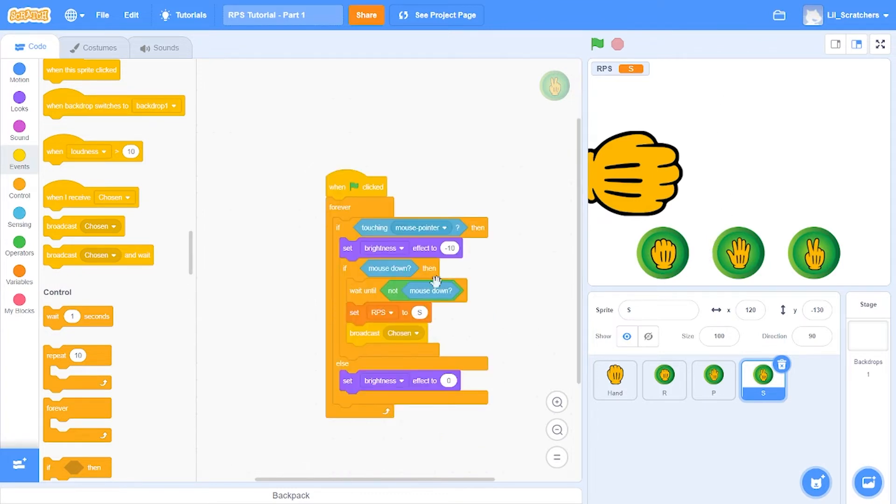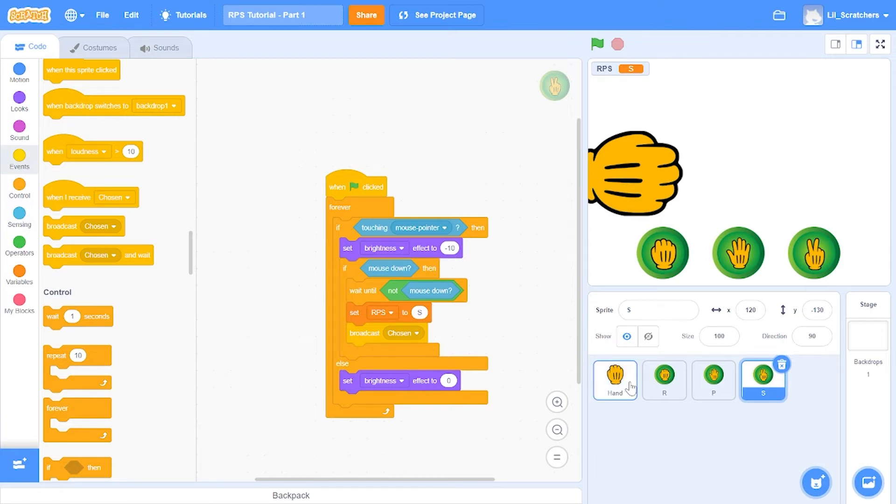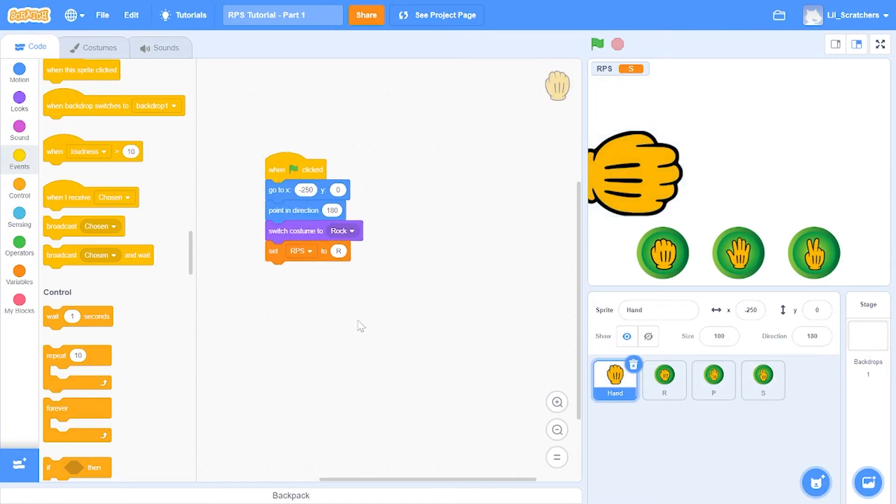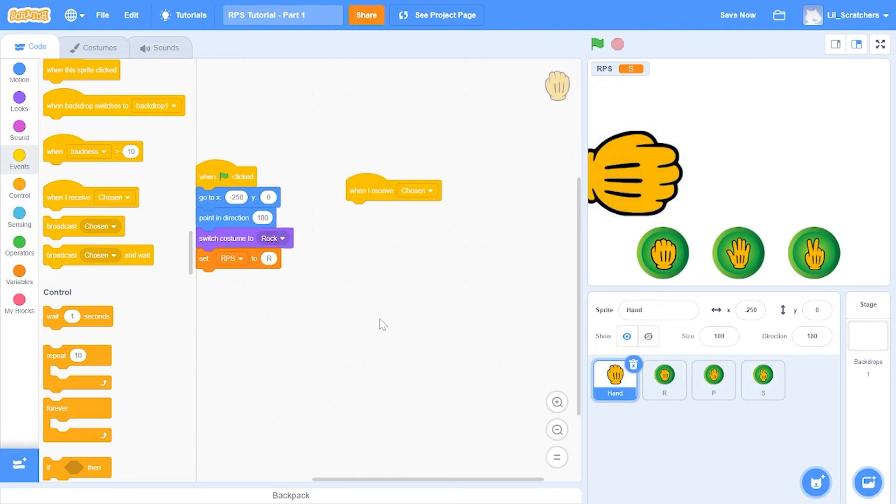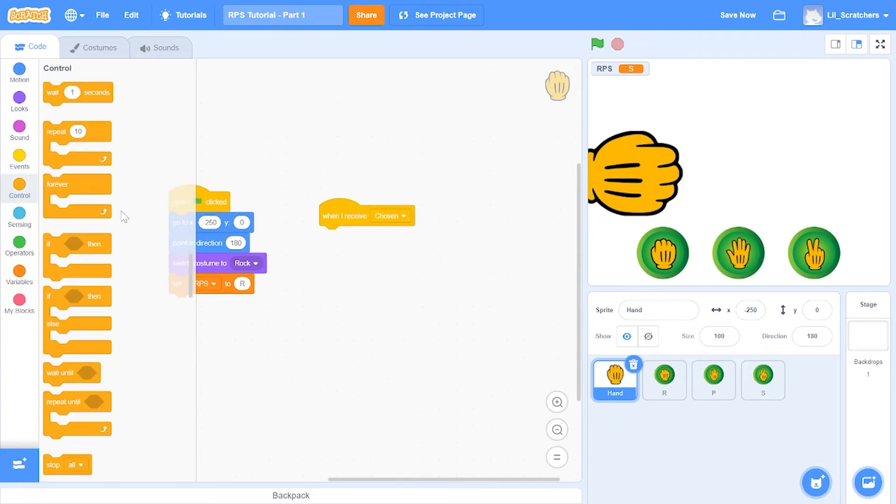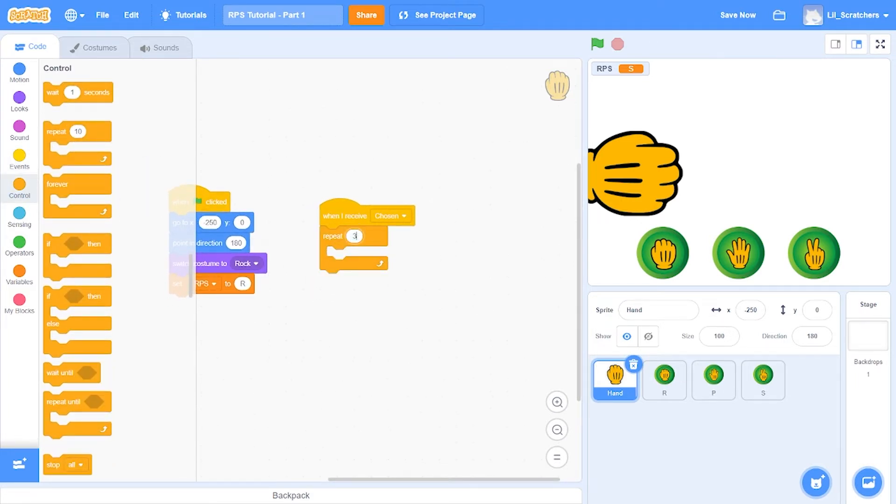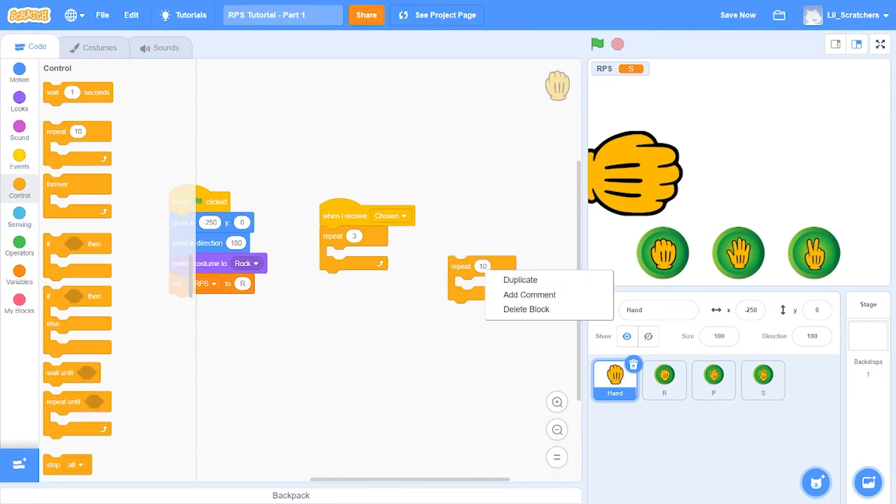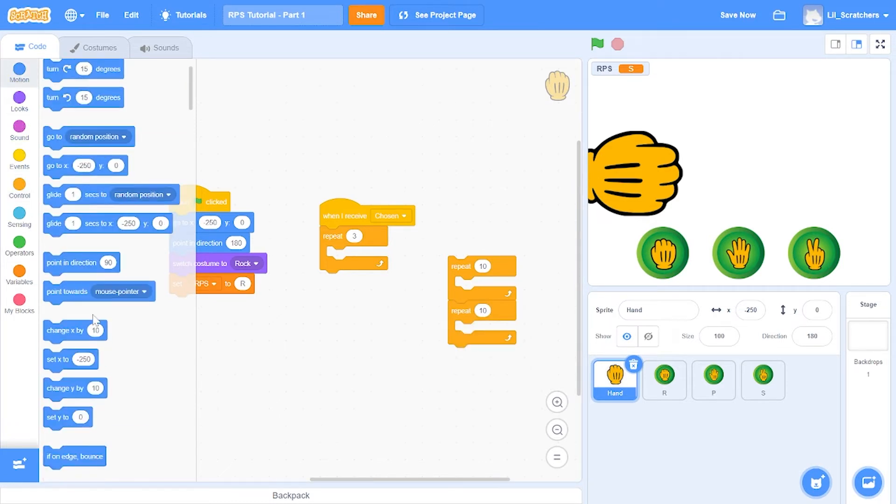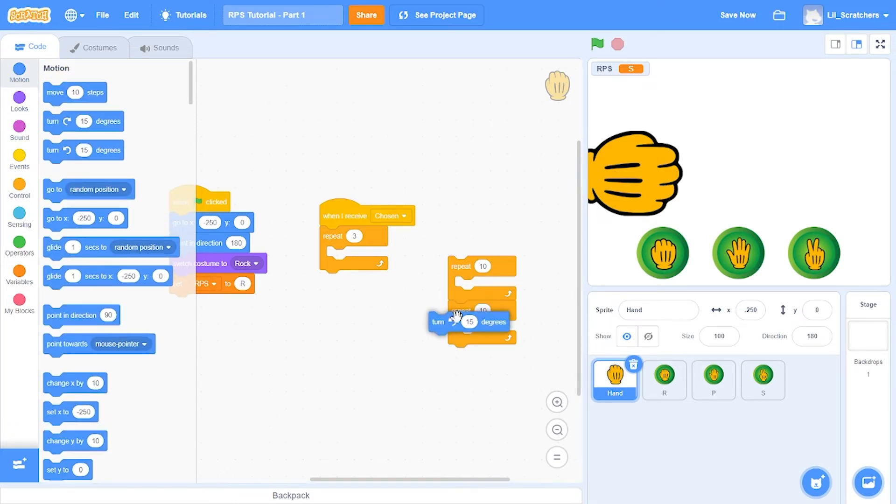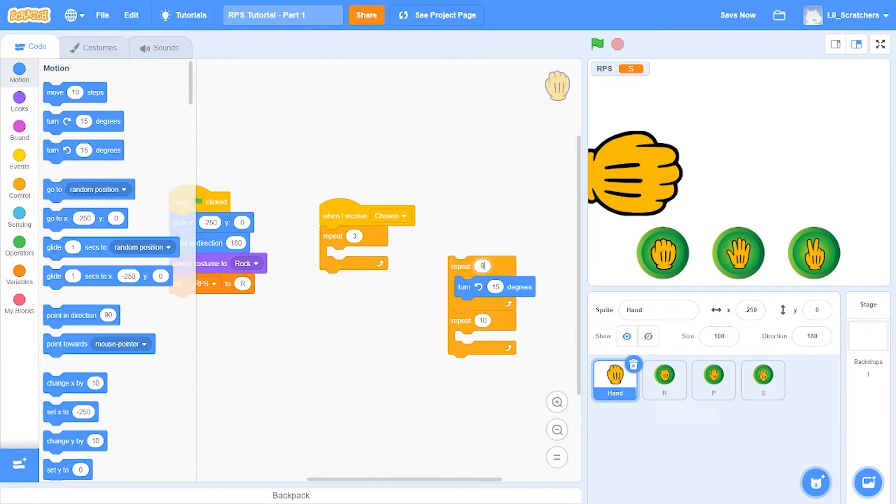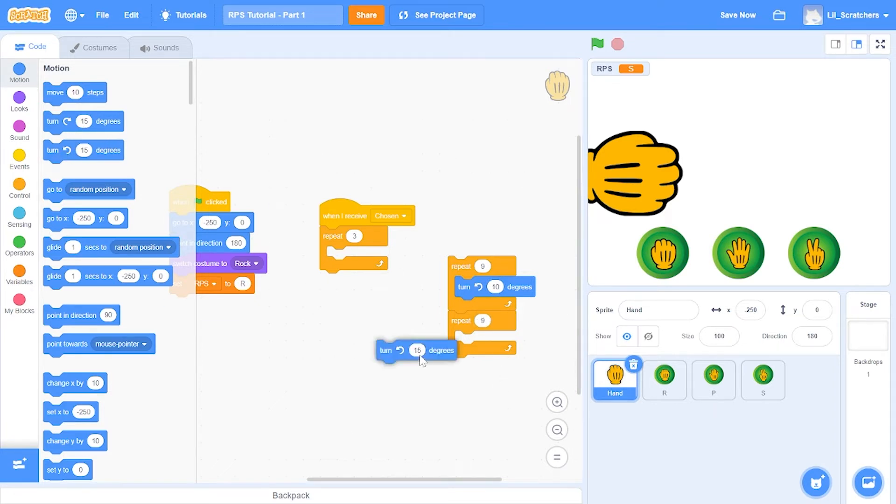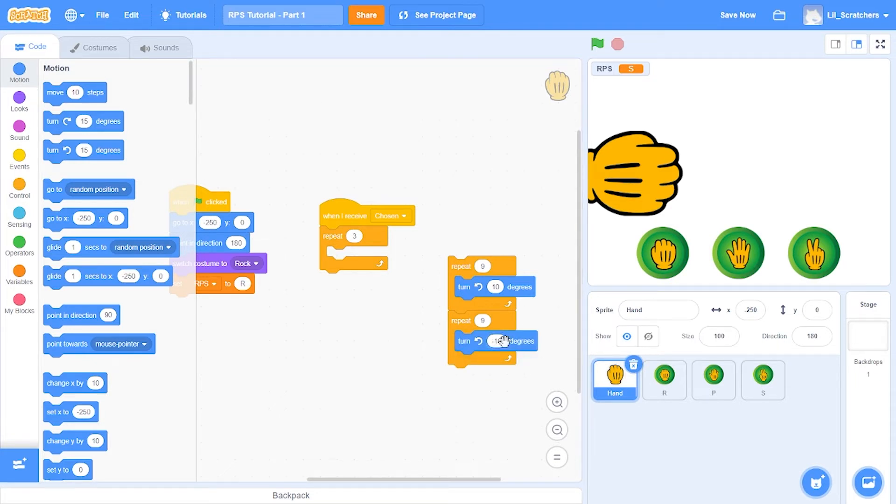We got to do something if we have chosen a thing. Let's go to the hand and say when I receive chosen, repeat three times. Let's duplicate this and go to motion and say repeat nine times turn anticlockwise 10 degrees, and repeat nine times again turn anticlockwise negative 10 degrees, basically turning clockwise 10 degrees instead of anticlockwise.